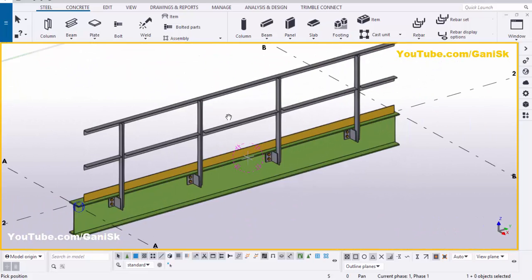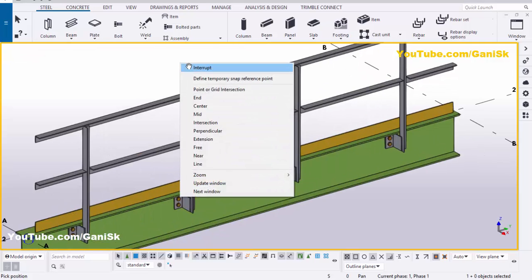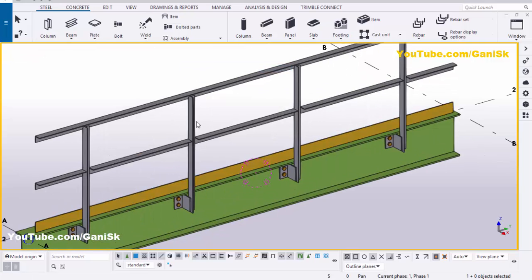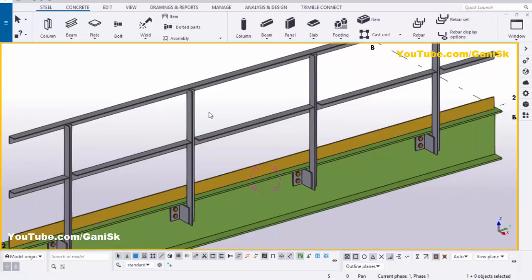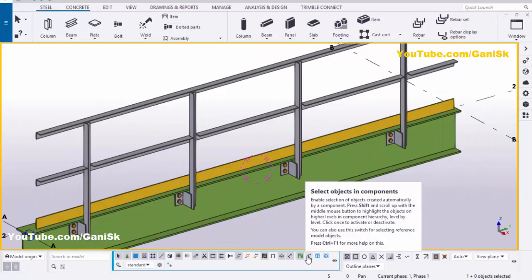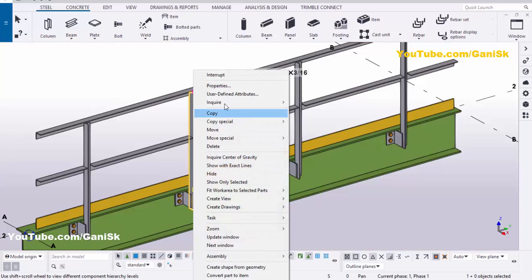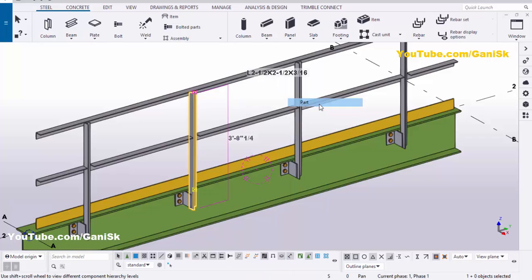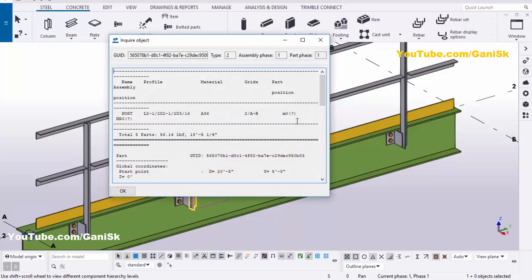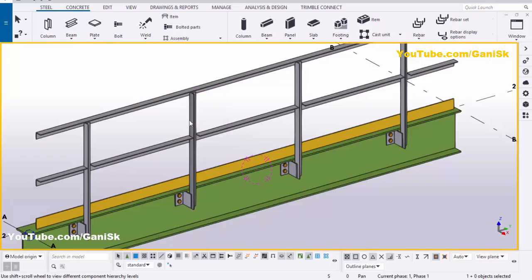By default we have industrial angle railings like this. Now we're going to edit the angle profiles as required. Click on 'Select Object in Component' and select this angle, then right click and click on 'Part'. We have the profile L 2 and 1/2 by 2 and 1/2 by 3/16.